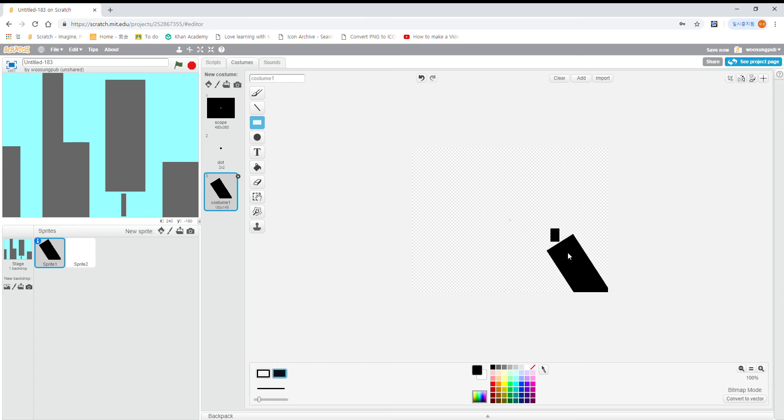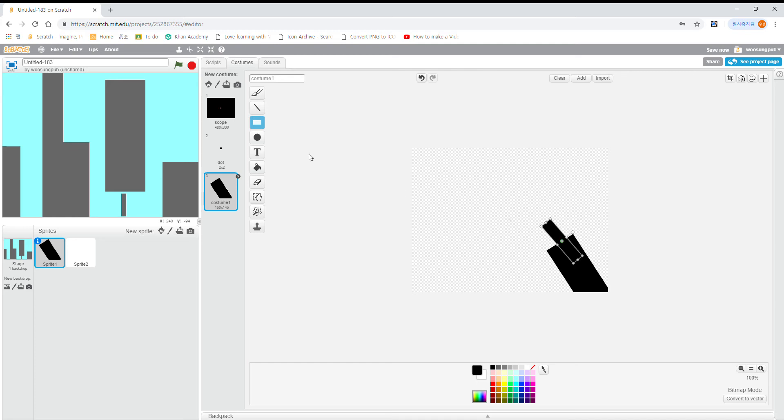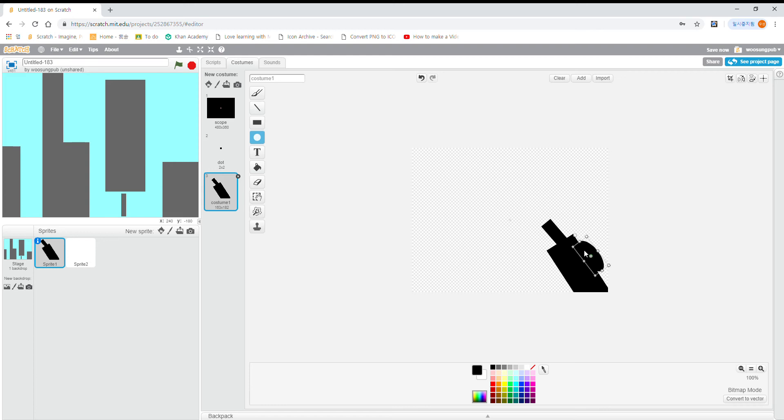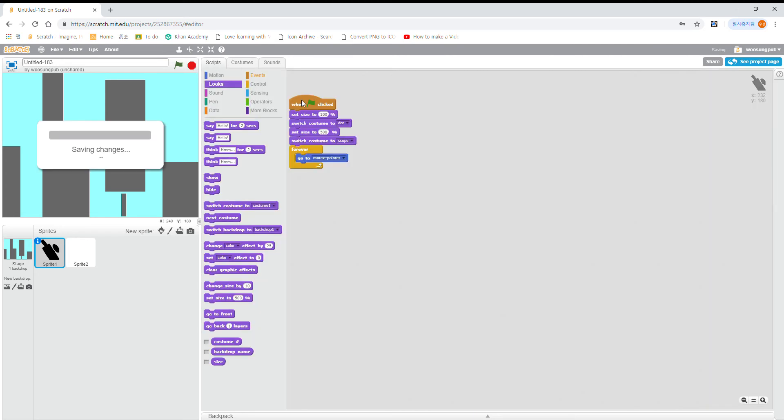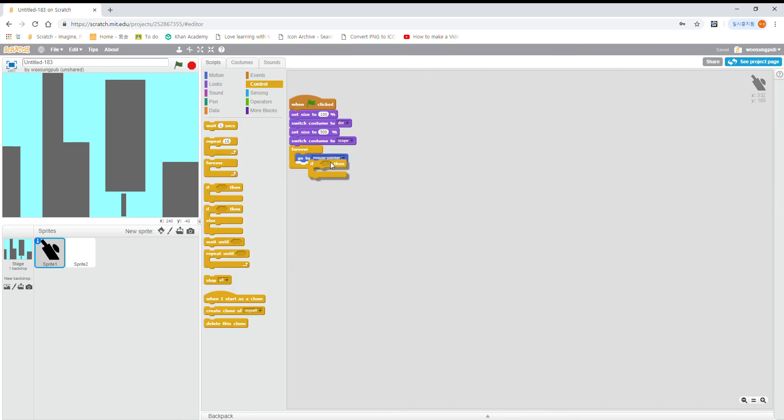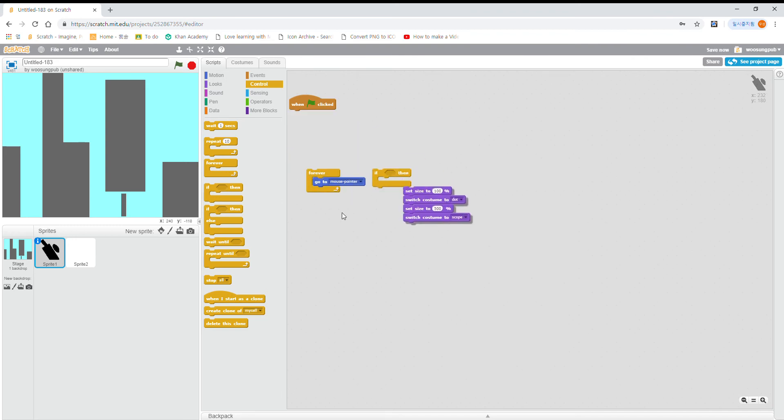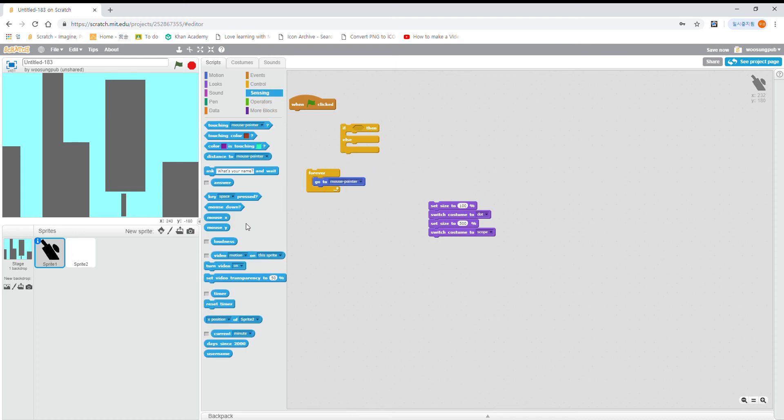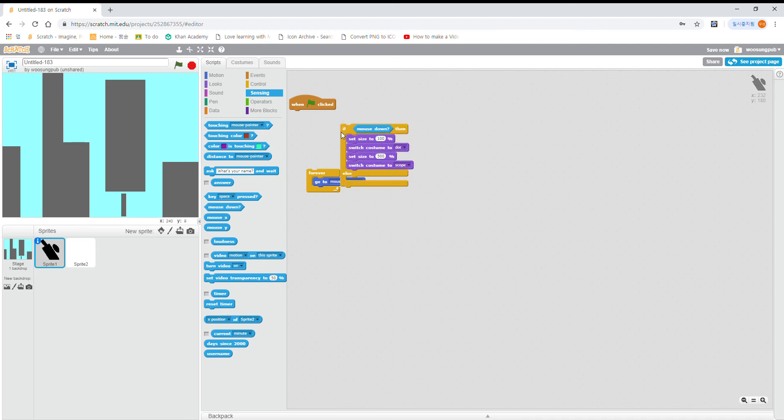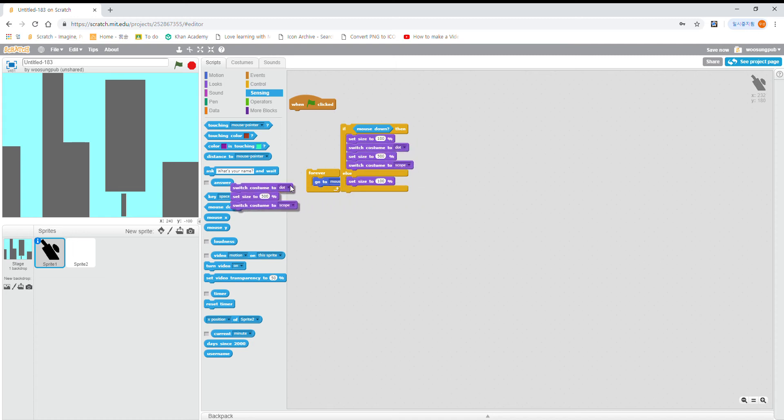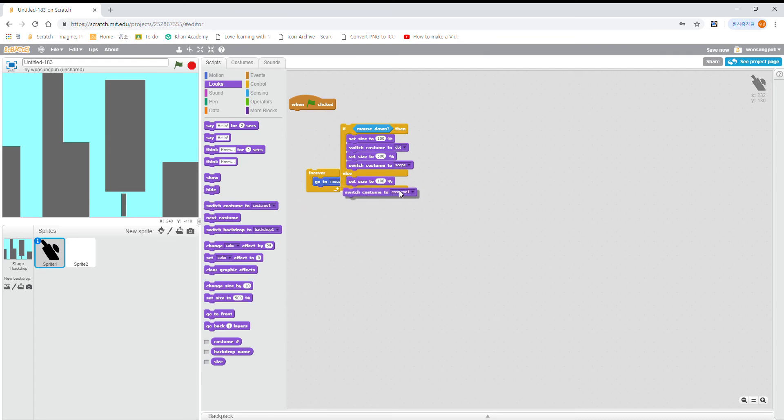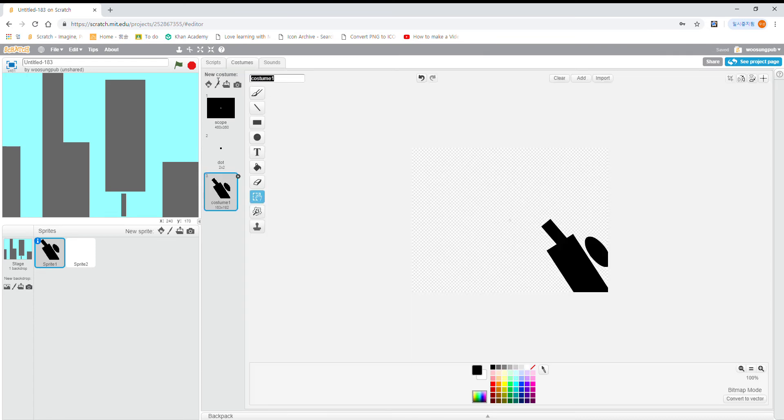Just put that, and then put the scope. Okay, then if, actually if-else, remember this is on this. If mouse down, then do this. Else, just set size to 100 and switch costume to gun, and then we're going to go to zero.